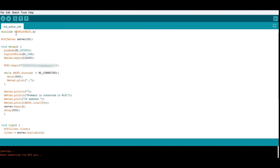Here is the code. I have first included the header file ESP8266WiFi.h. Then I have declared a WiFiServer object with port number 80, because through port 80 you can contact the server. In the void setup method, I have set pin mode D1 as output — D1 will be connected to my LED. Initially I am using the write command to set D1 low, and then I am linking to the serial monitor with Serial.begin at baud rate 115200.